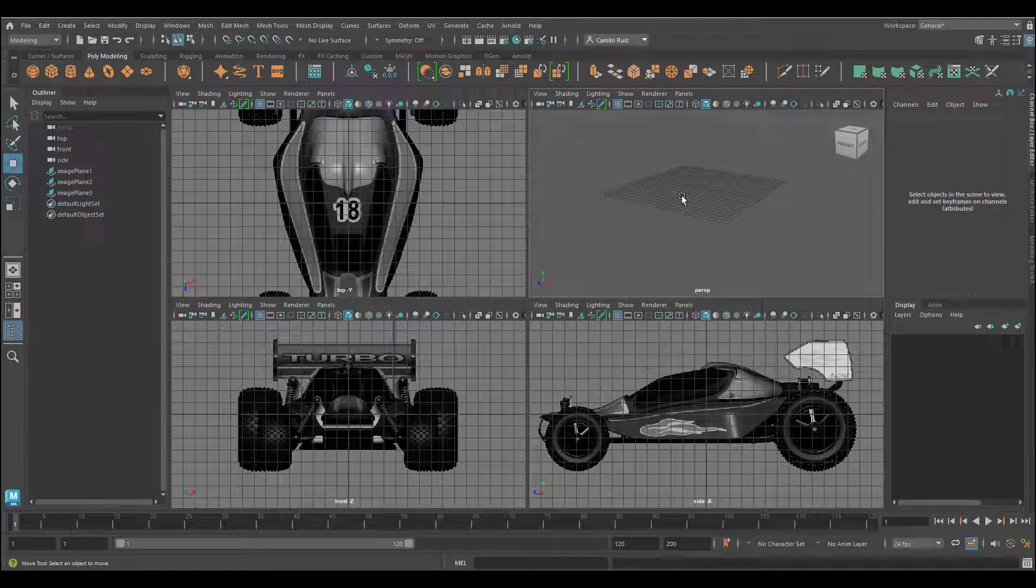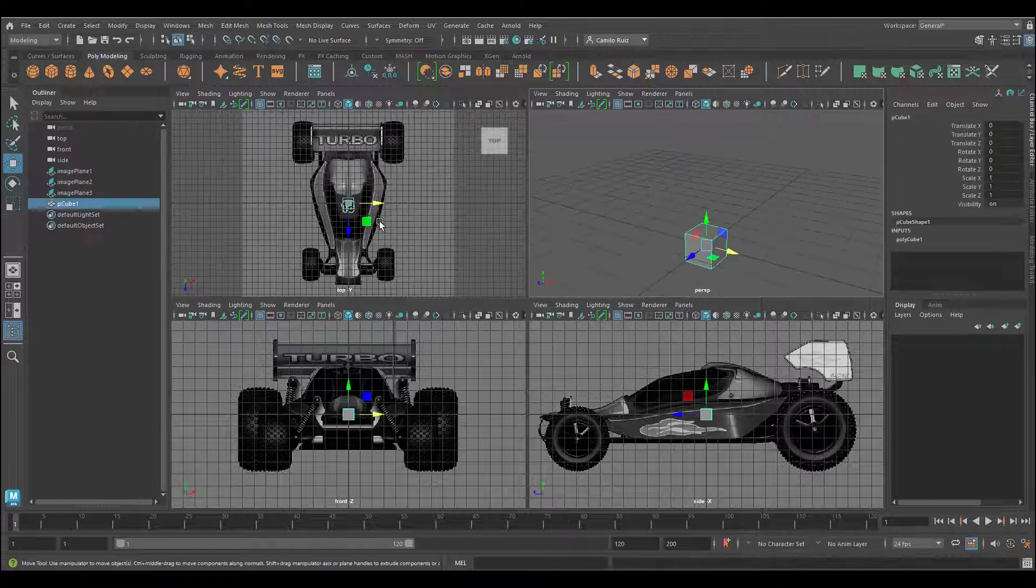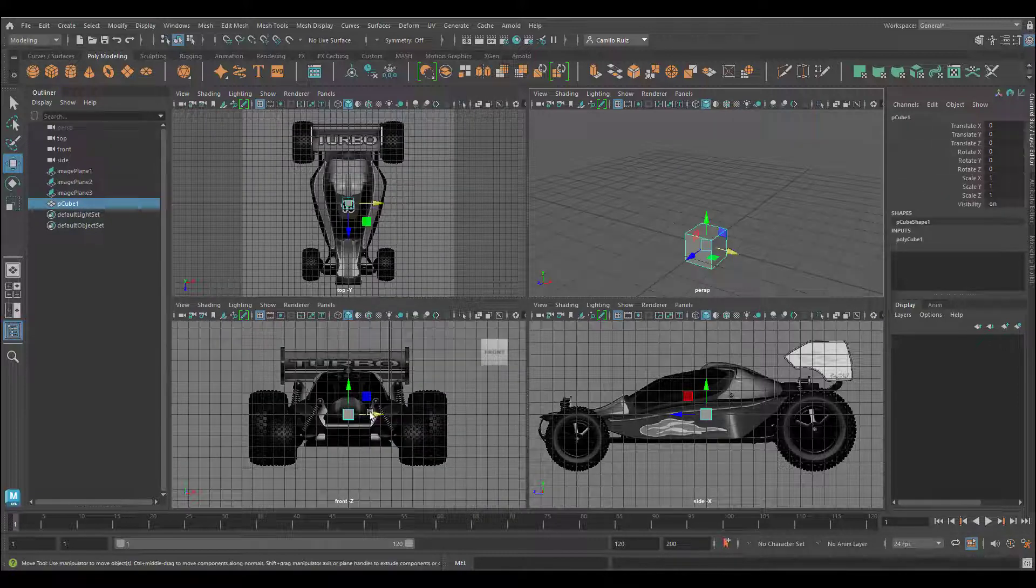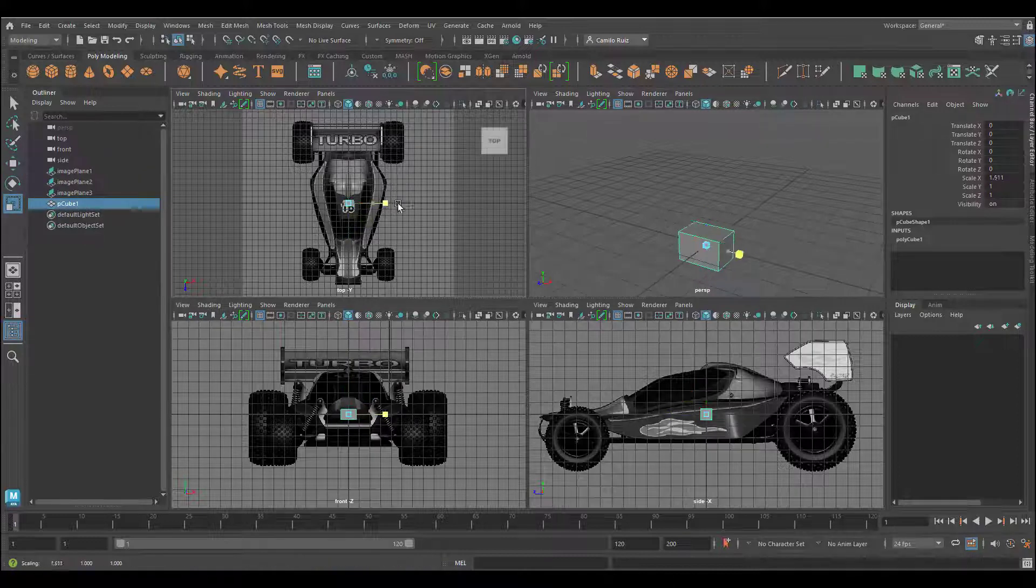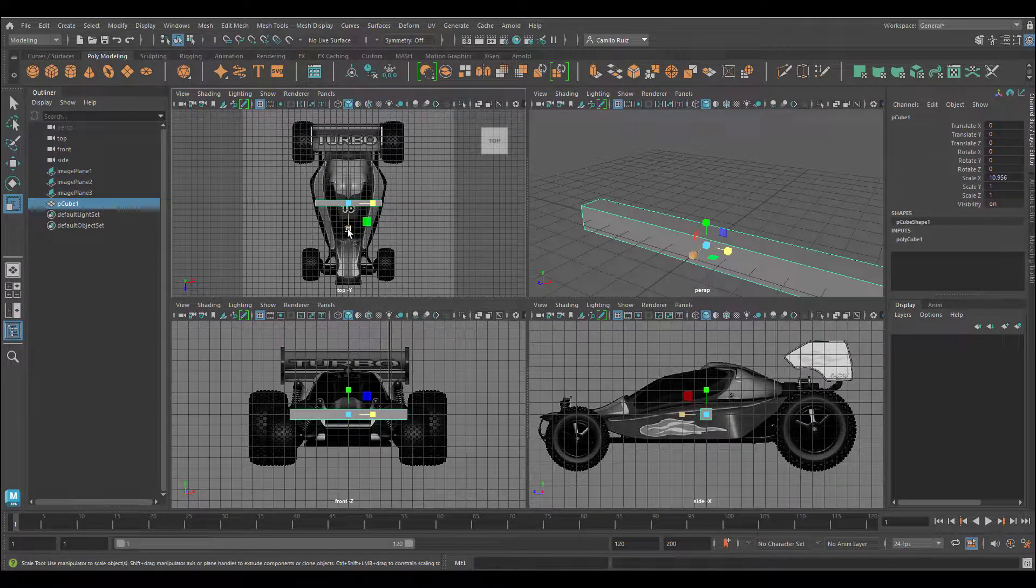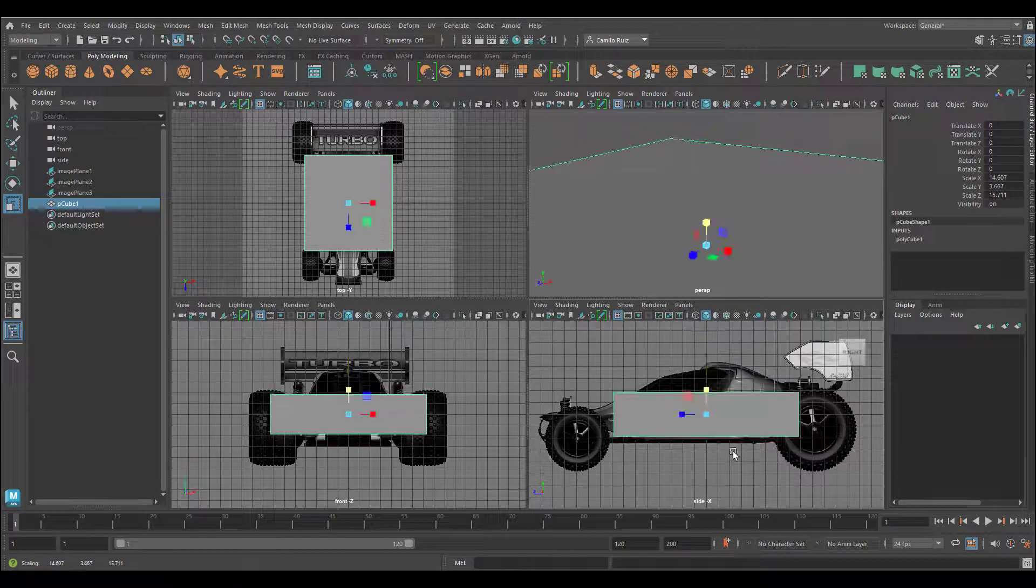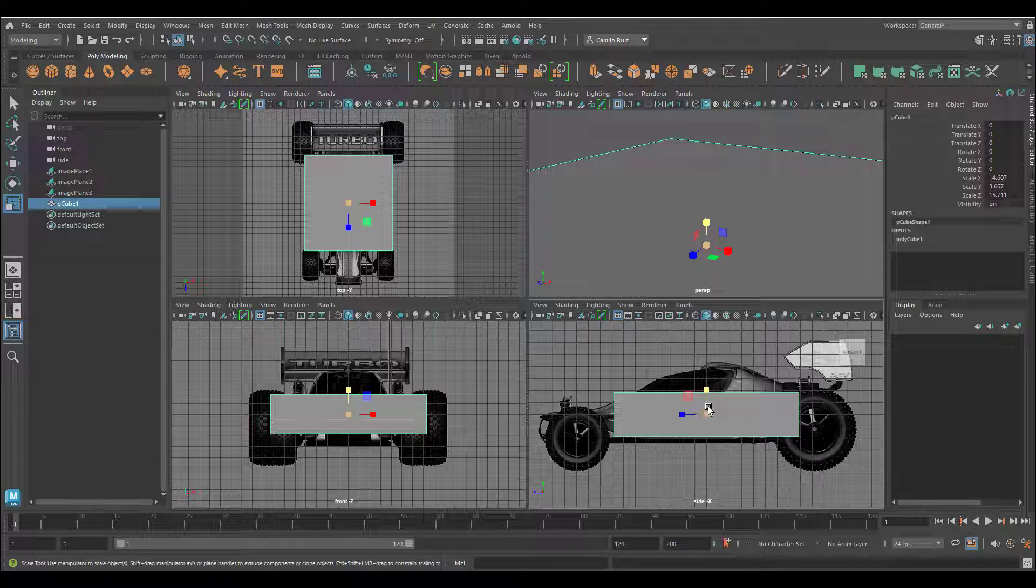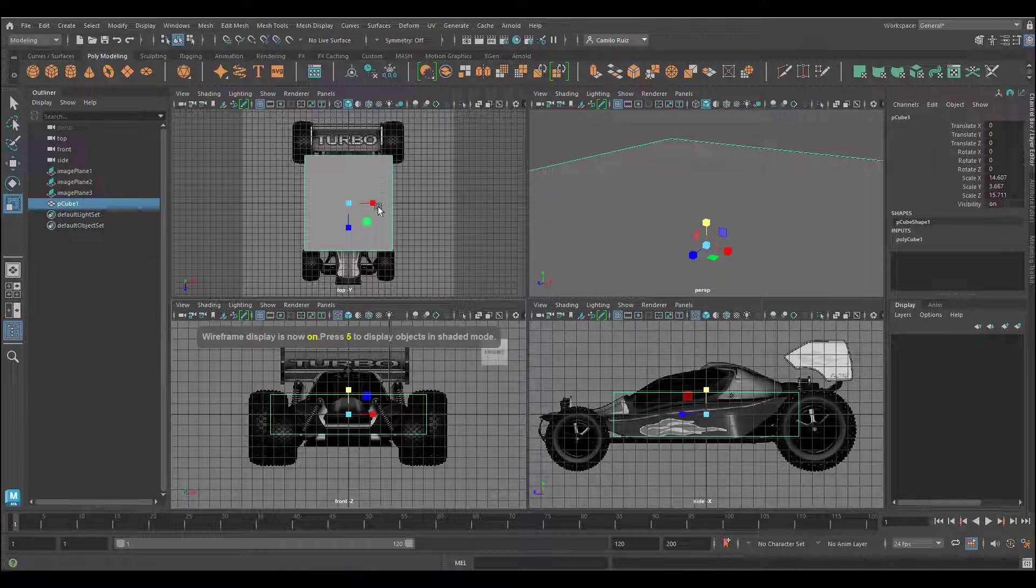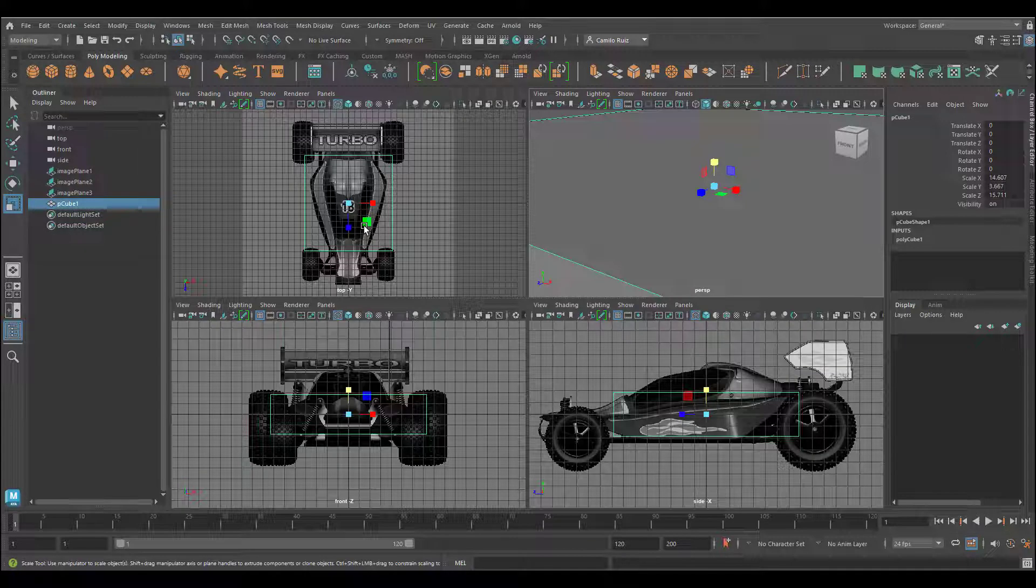Let's go ahead now and start creating our geometry. To start off this model, I'll create a polygon cube and you'll see that it will appear in all my viewports. I'm going to start scaling that up so that it roughly matches the body of the card. Because the geometry may get in the way, you may want to press number four on each viewport so that you can actually have access to the wireframe.